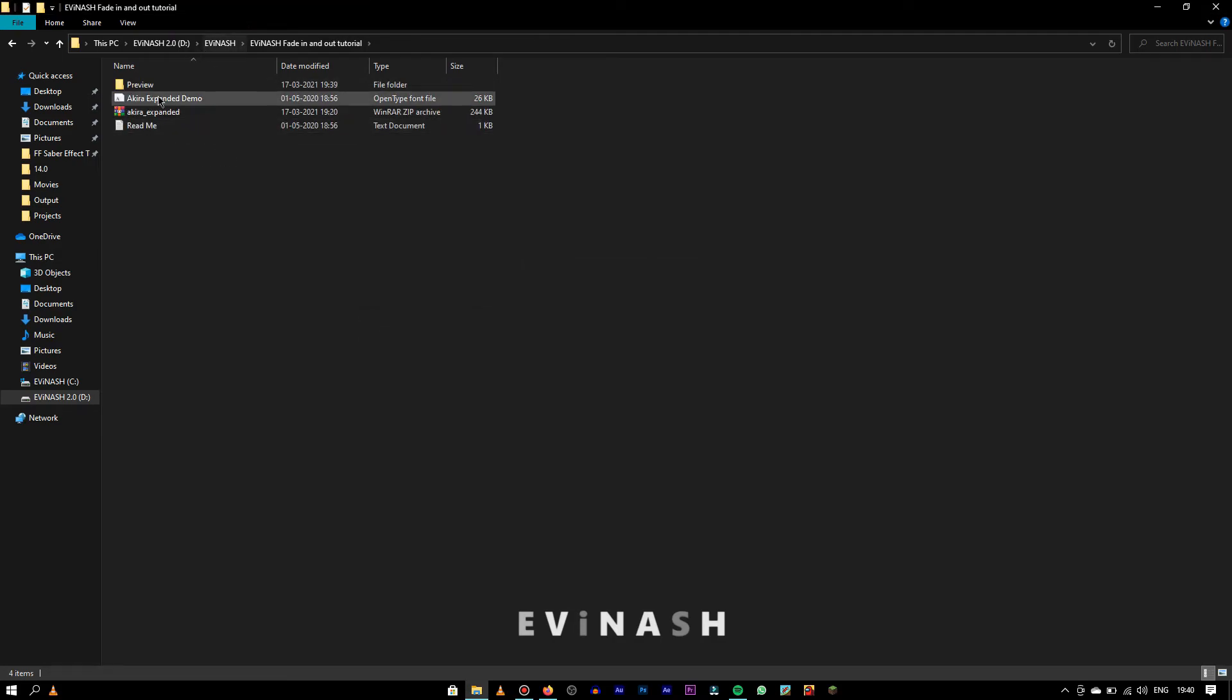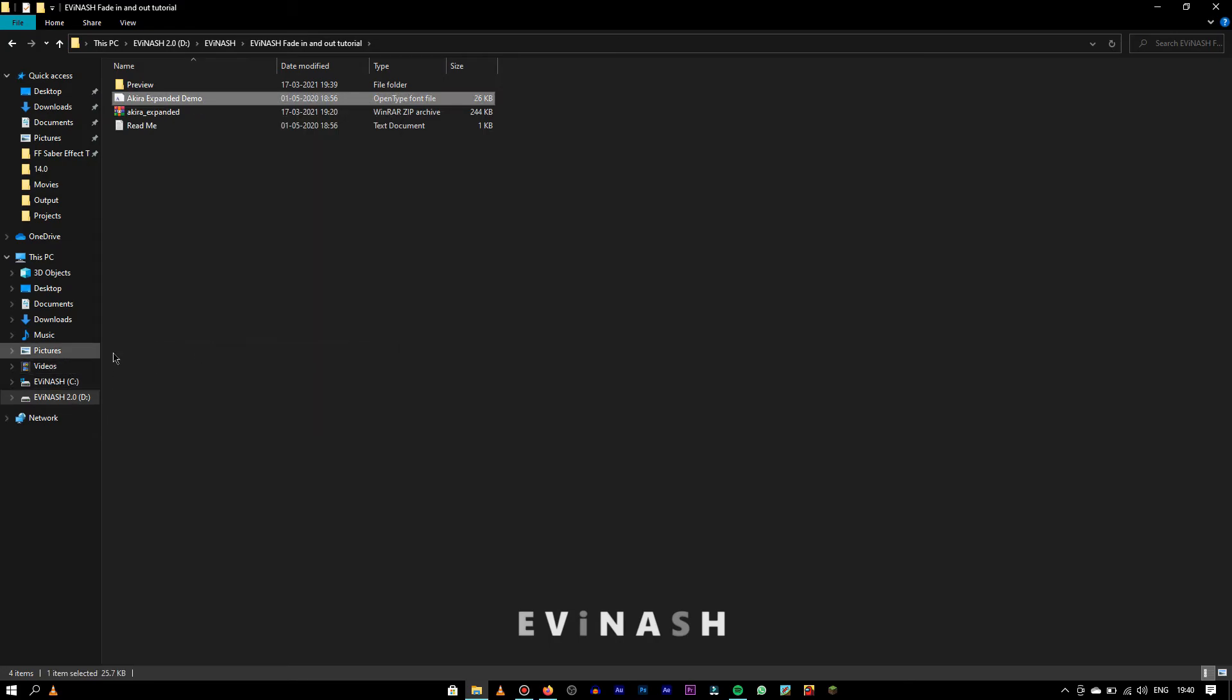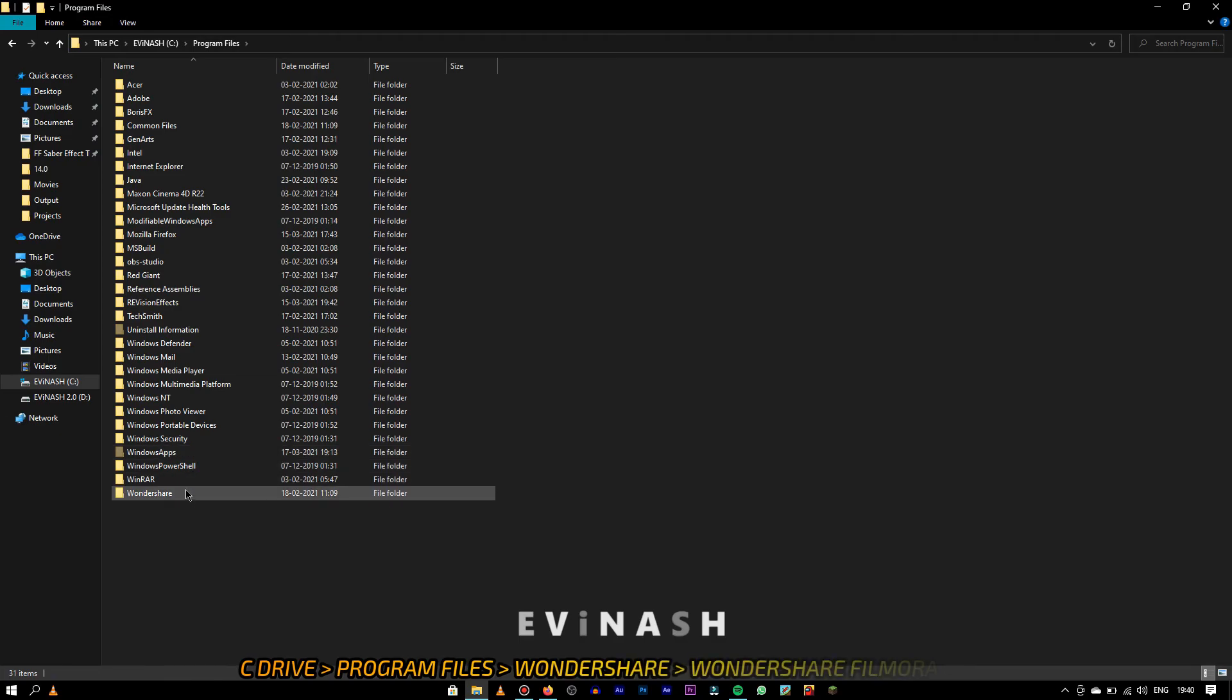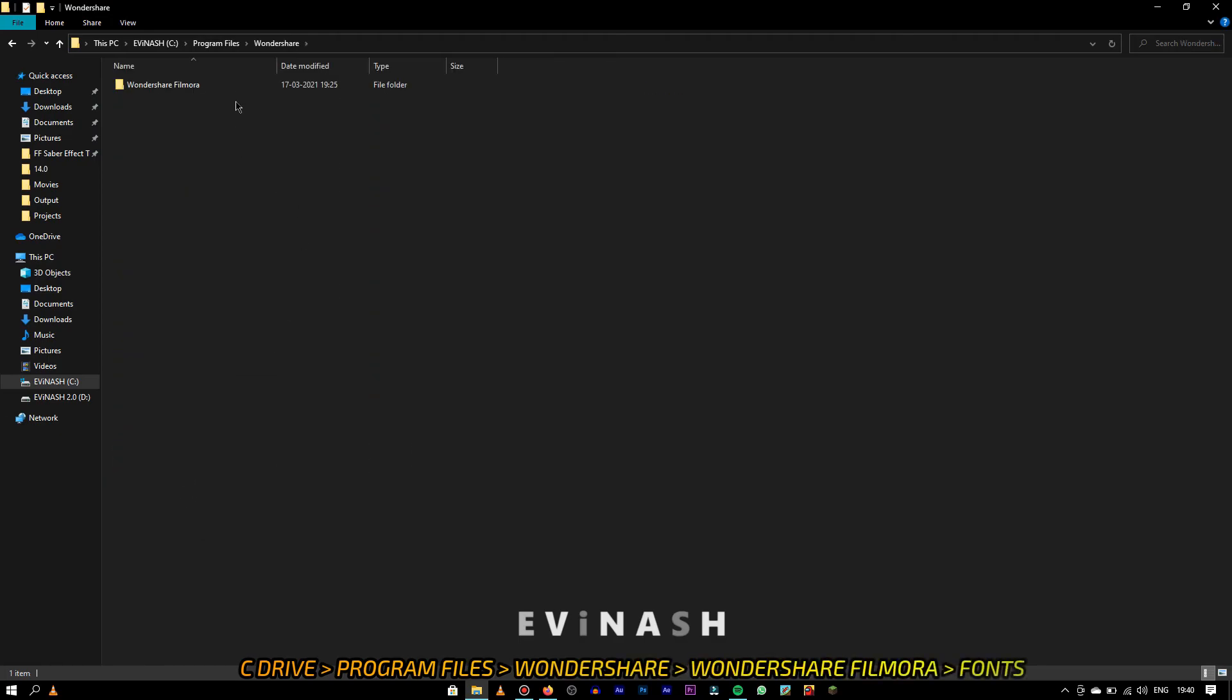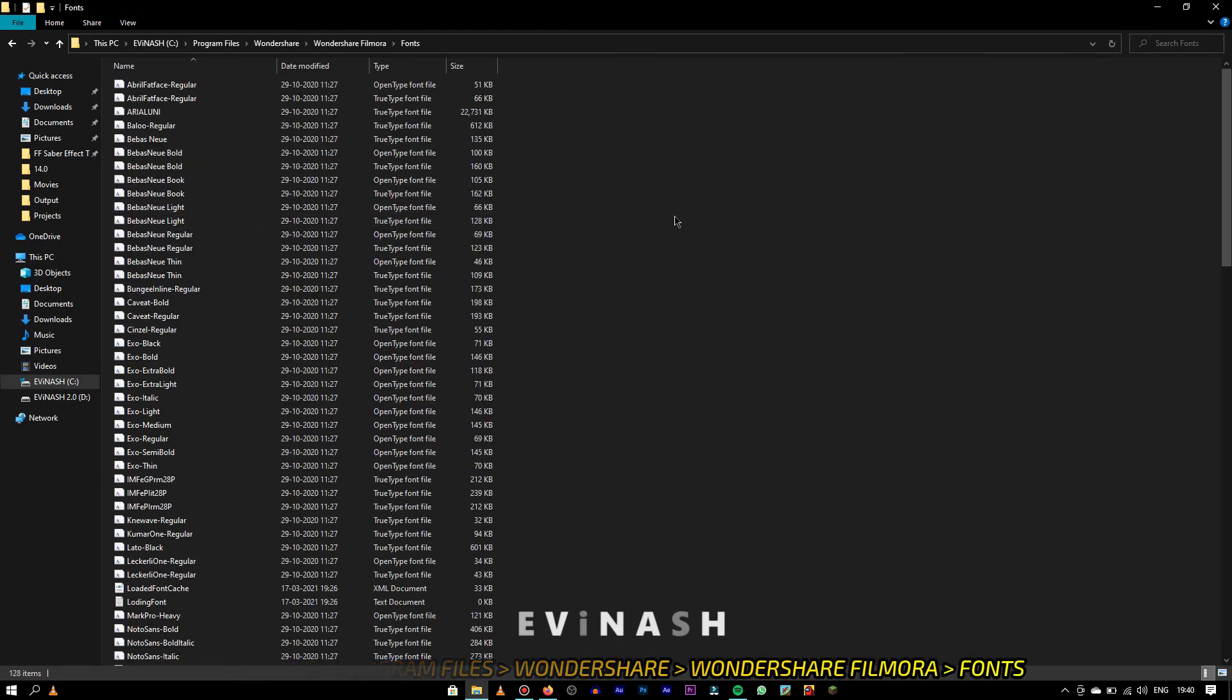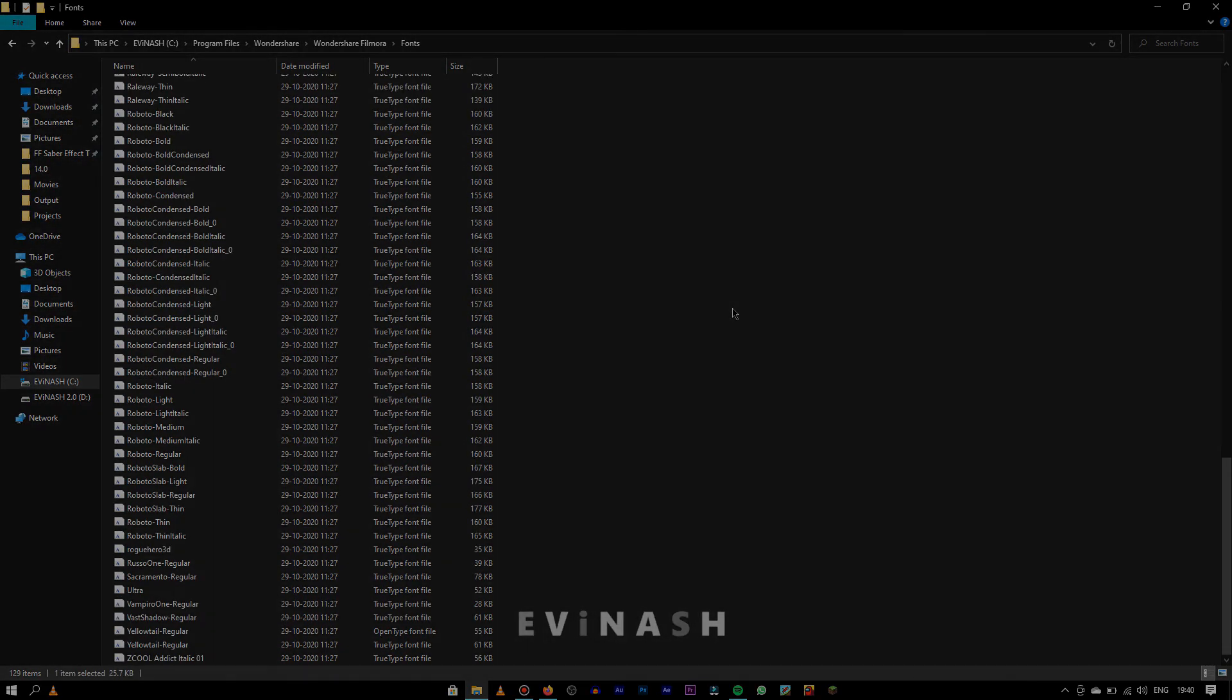You can see a file name Akira expanded demo. Copy that file and then go to C drive, program files, Wondershare, Wondershare Filmora and fonts. Paste it and done.